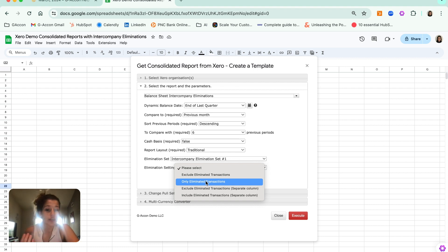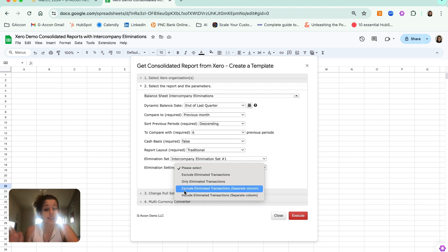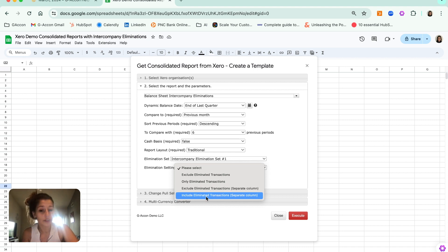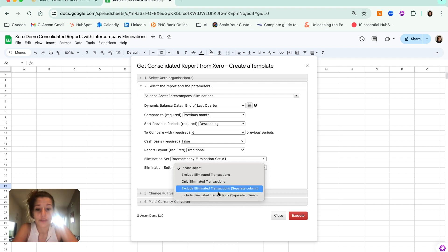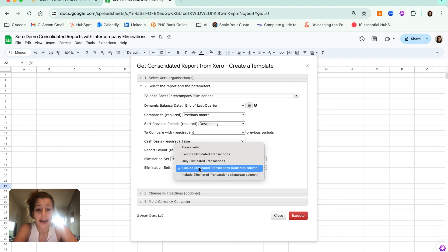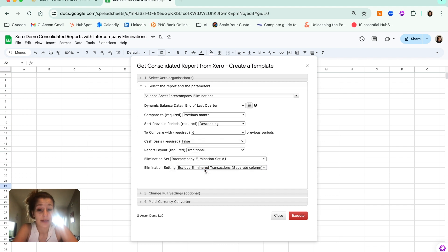The other options that you have here are to exclude the eliminated transactions but still have them available to you in a separate column, or include just those eliminated transactions and have them in a separate column. For this example, let's go ahead and select exclude eliminated transactions and have them appear in a separate column.